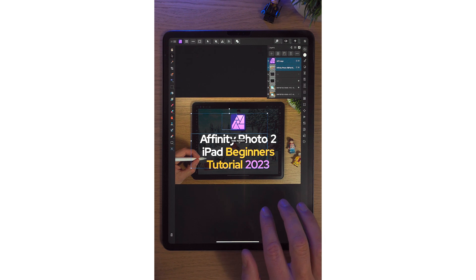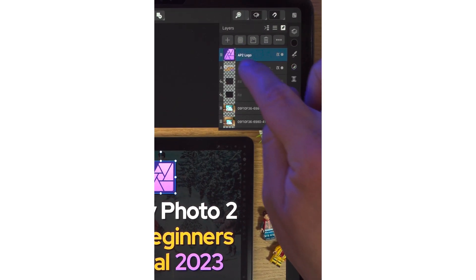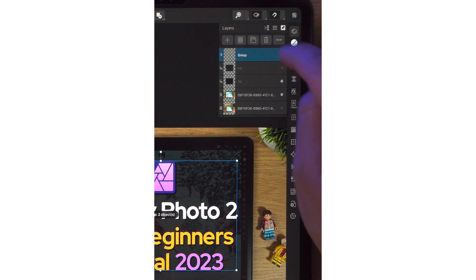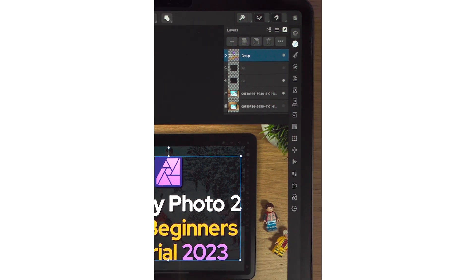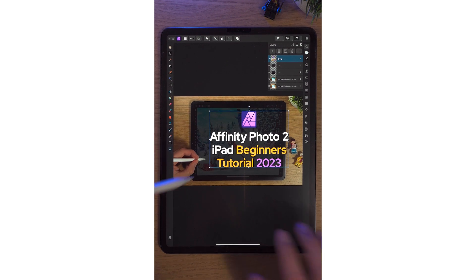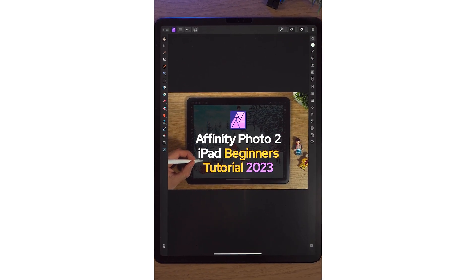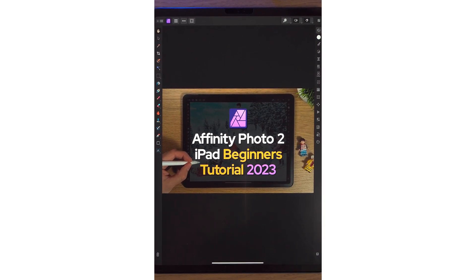And there we have it. We can move or we can scale this. Two fingers to undo. Another way of grouping layers is just by selecting a layer, select another one, and then we can actually group it in an actual folder. That tidies up our layer stack better. That's selecting multiple layers on Affinity Photo 2.